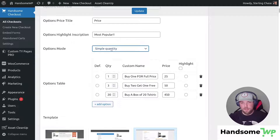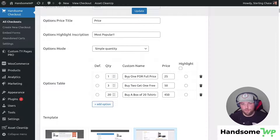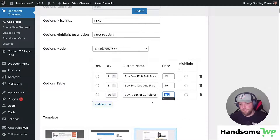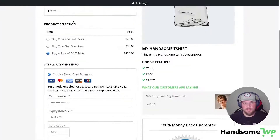So we have simple quantities, and we'll cover this one first. When I select simple quantities, it gives me this table where I can add options and set custom pricing. For this example, I have three different options: number one, buy one for full price at $25 for one shirt; buy two and get one free — the quantity is automatically updated to three shirts but I only charge for two; and buy a box of 20 shirts at $4.50 each. It gets cheaper the more they buy. This is really useful if you have different shipping box amounts — boxes of 10, 20, or 50.